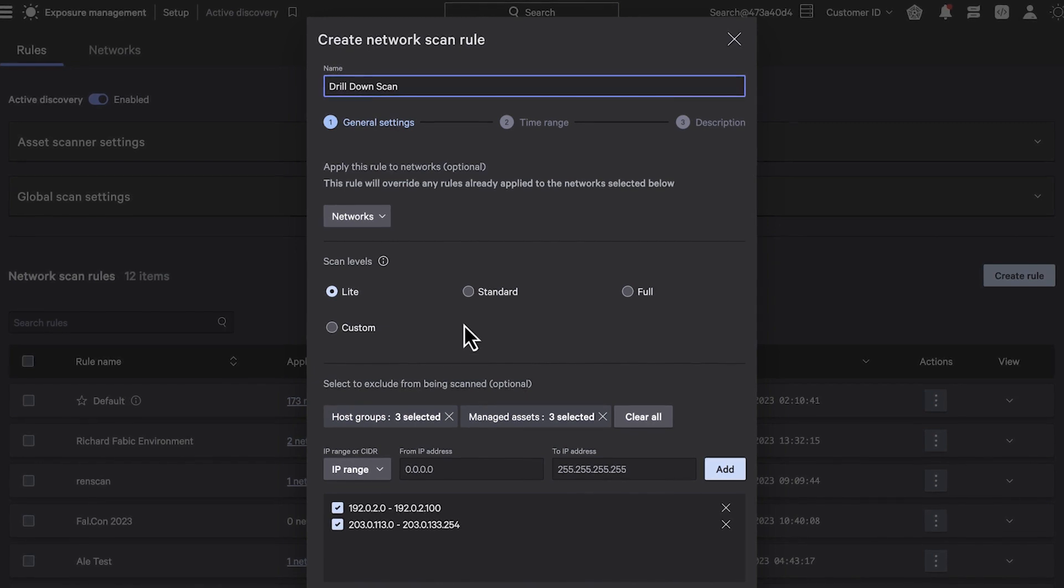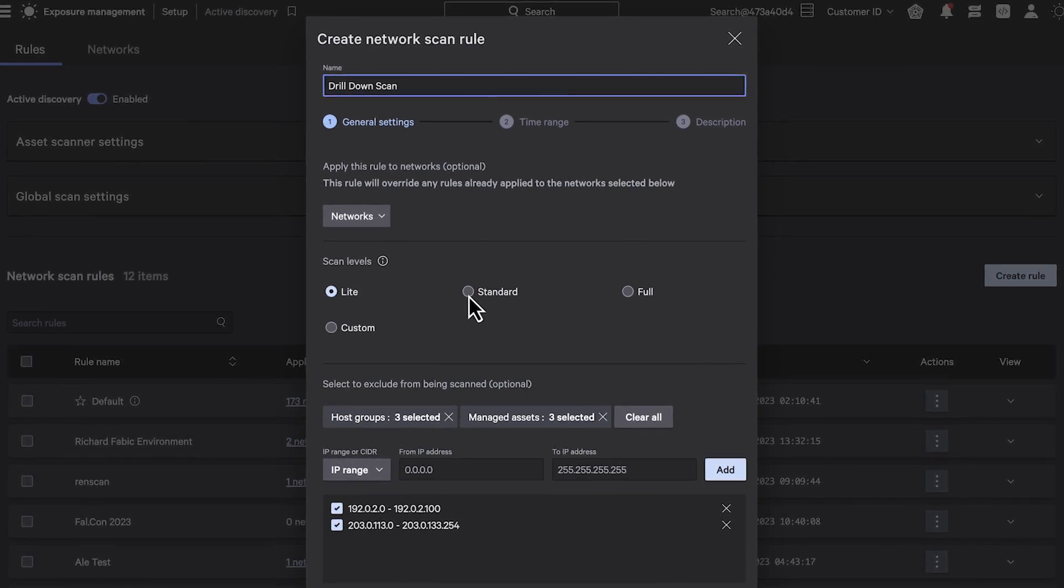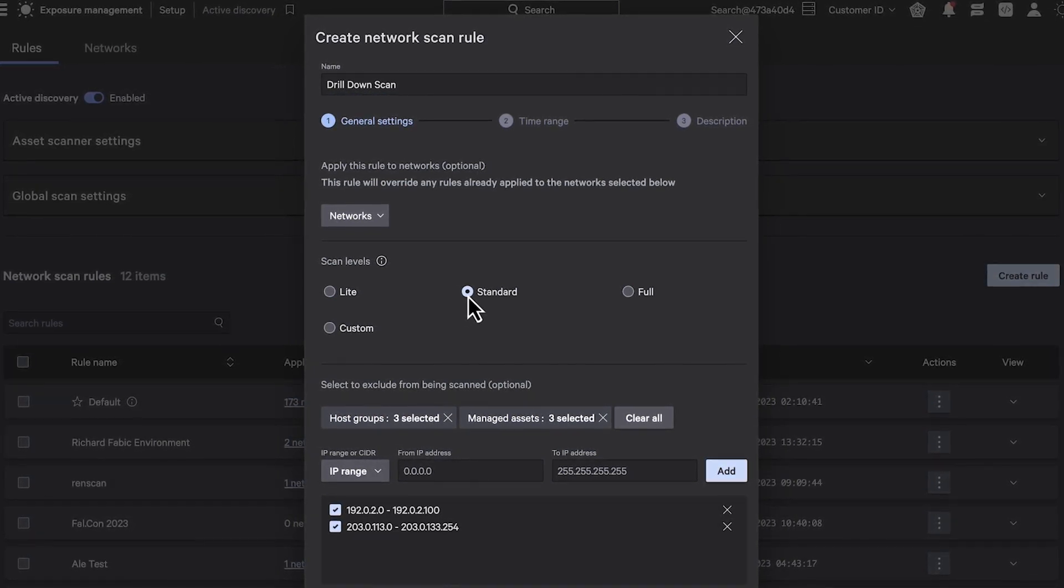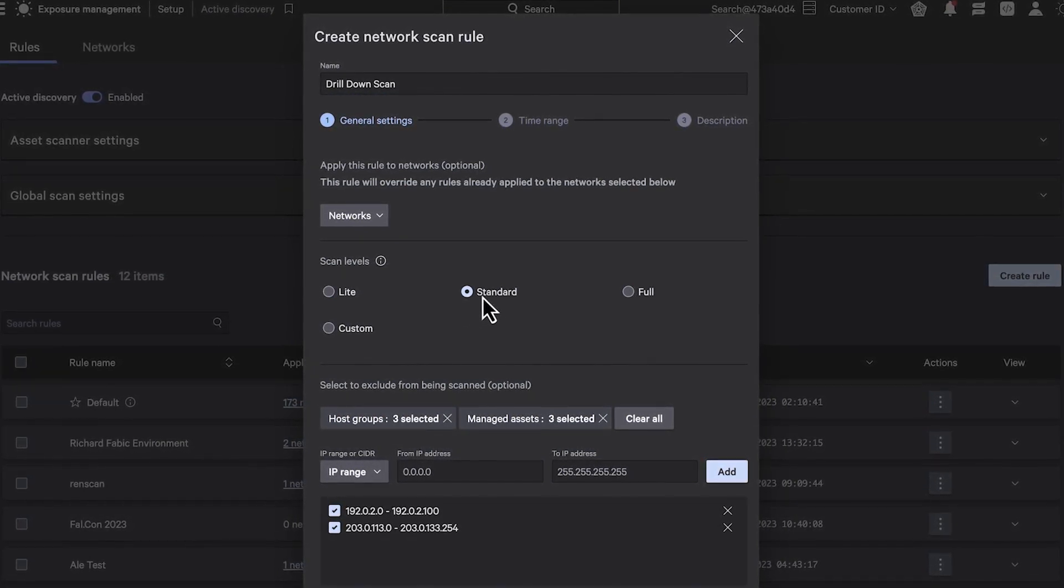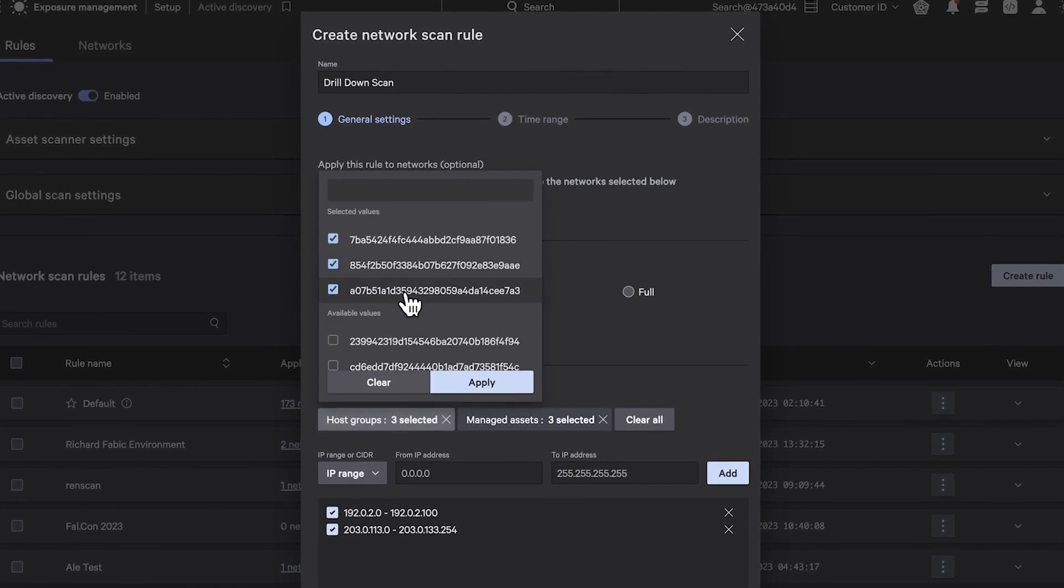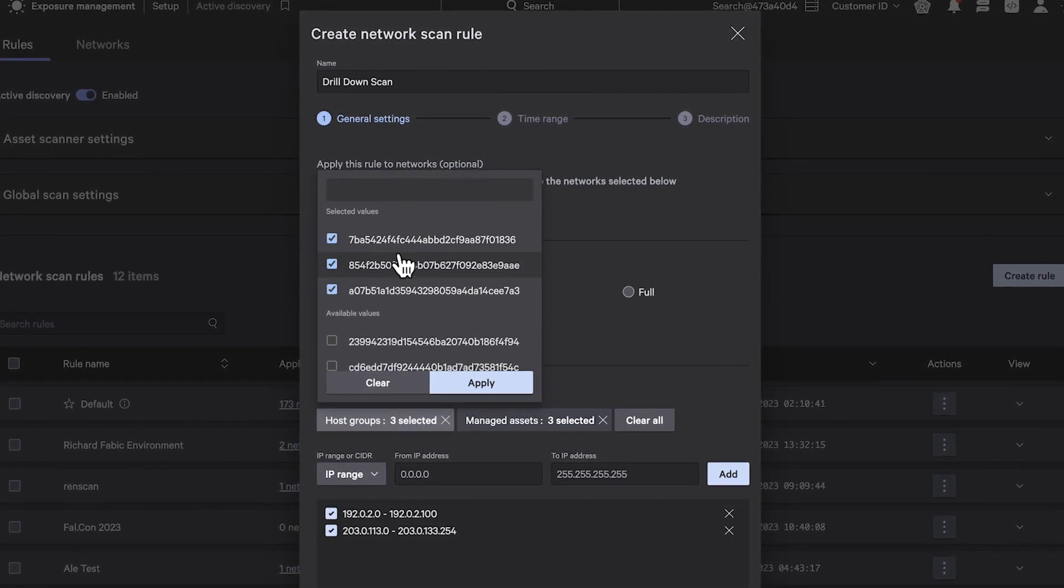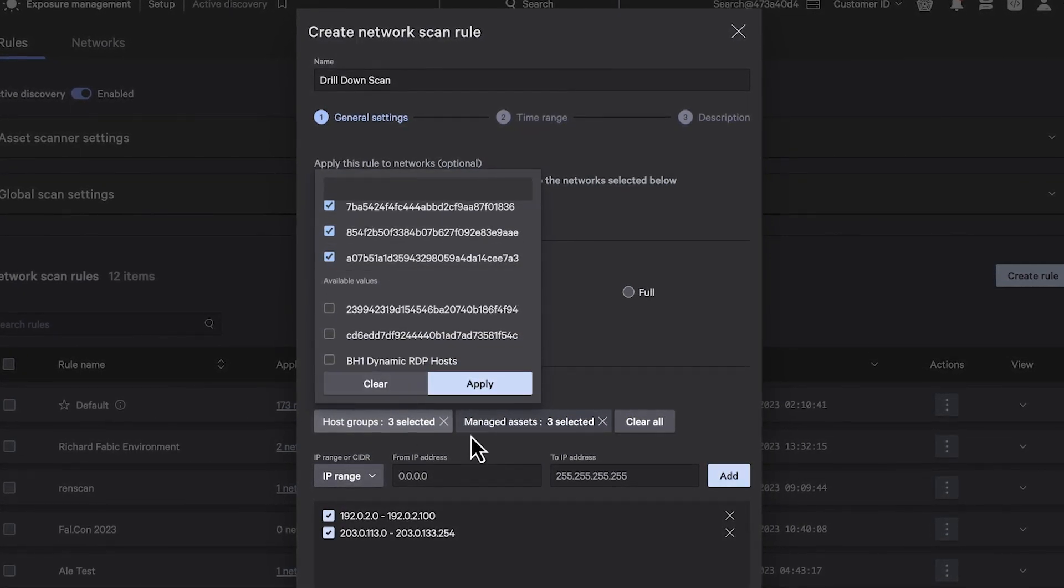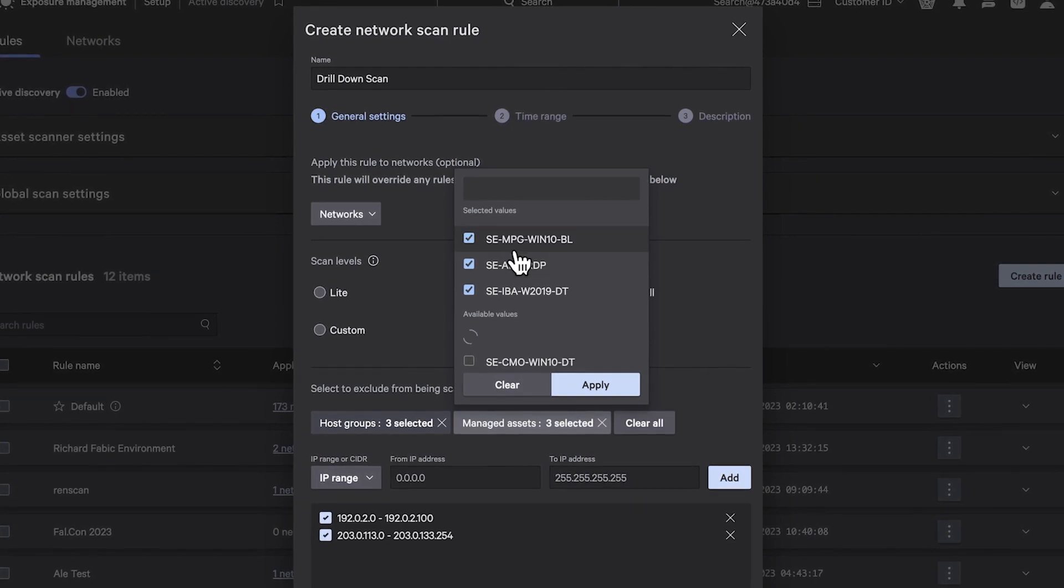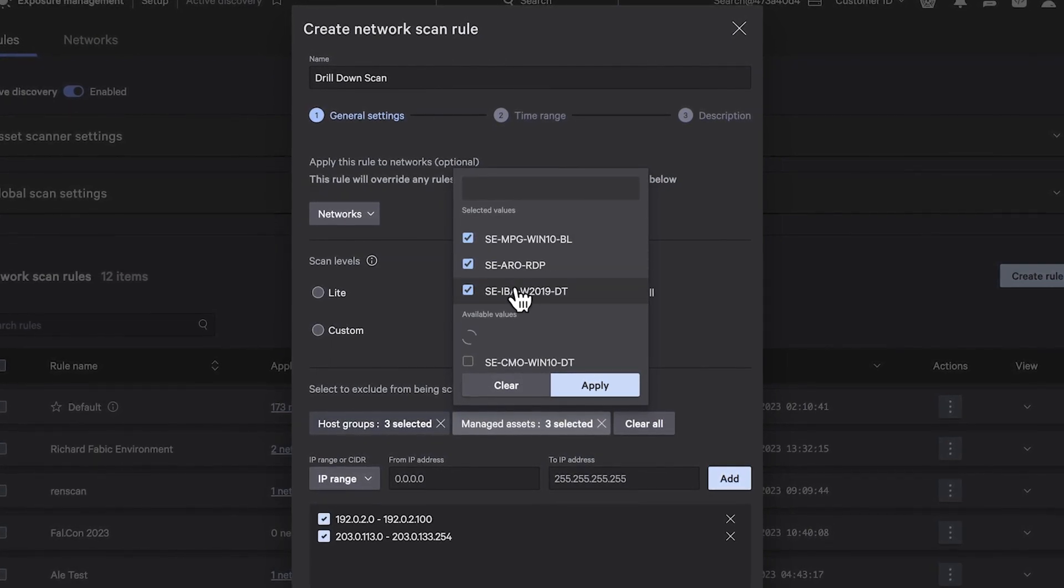Including scan levels that can encompass the most common enterprise protocols such as file sharing and LDAP, as well as the ability to specify the TCP and UDP ports you want to scan.